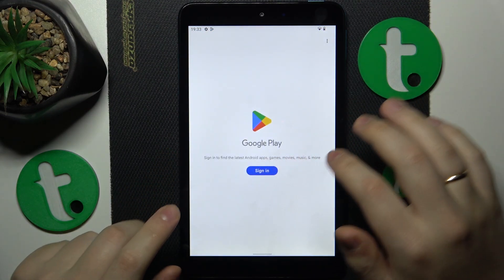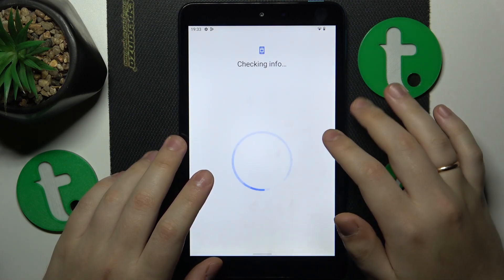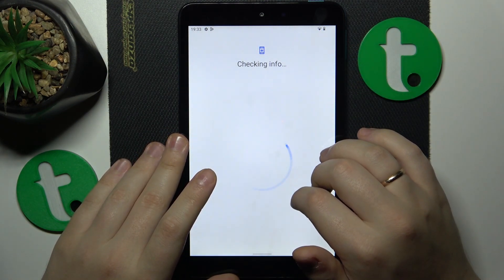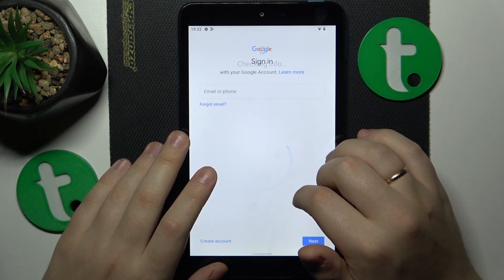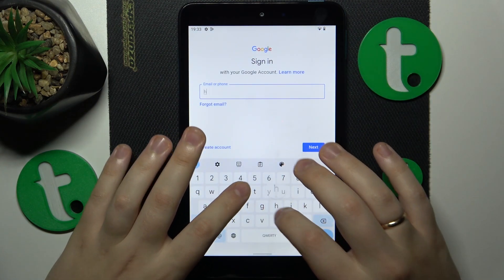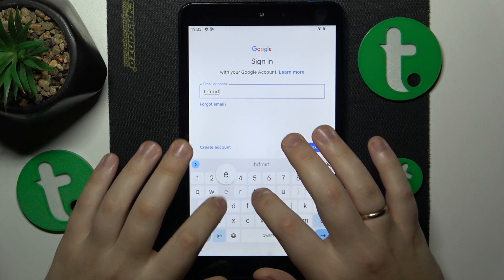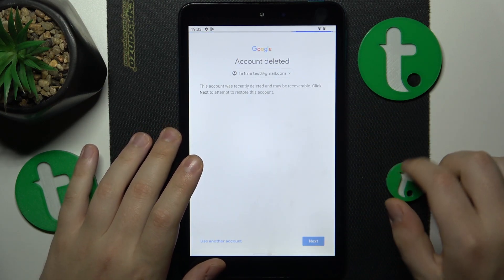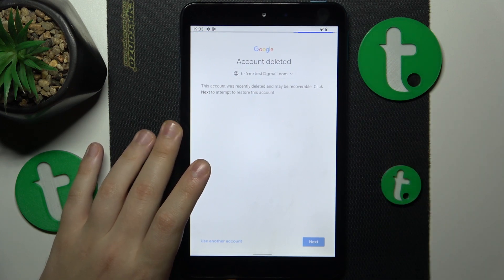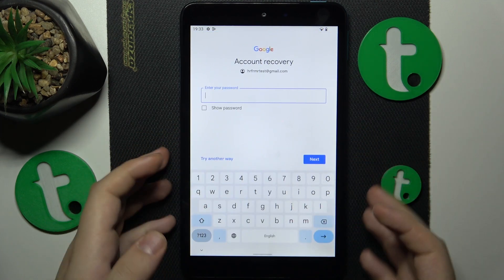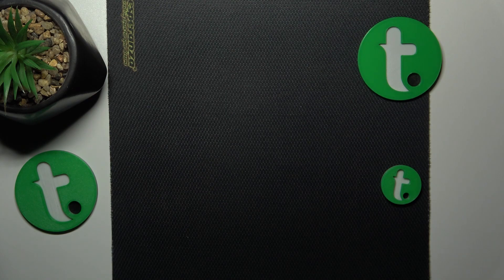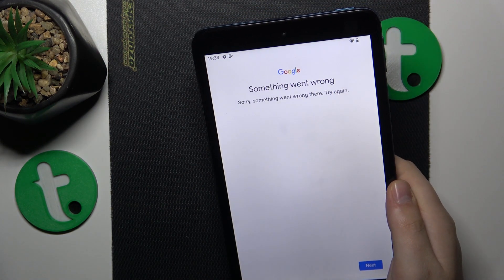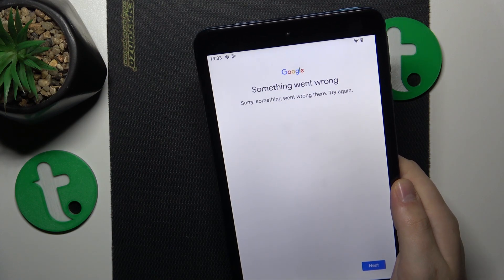I'll just go with Play Store. Start by inputting the account email address, then you should see a message — follow it by entering your account password right away. More often than not you'll see an error message that says something went wrong.